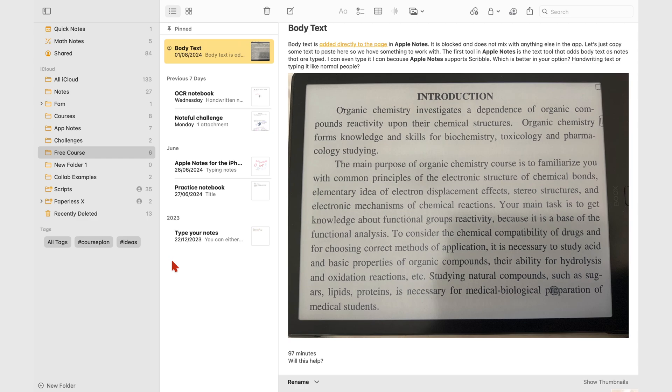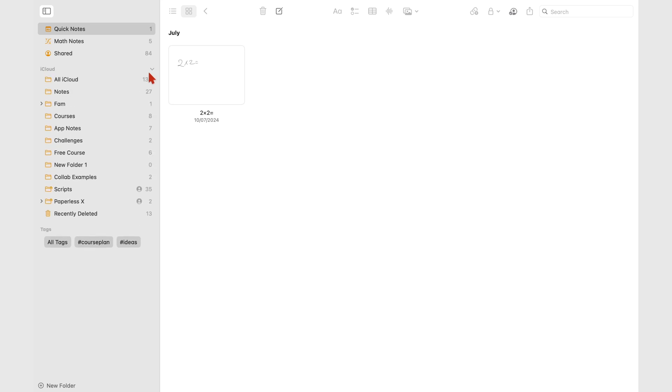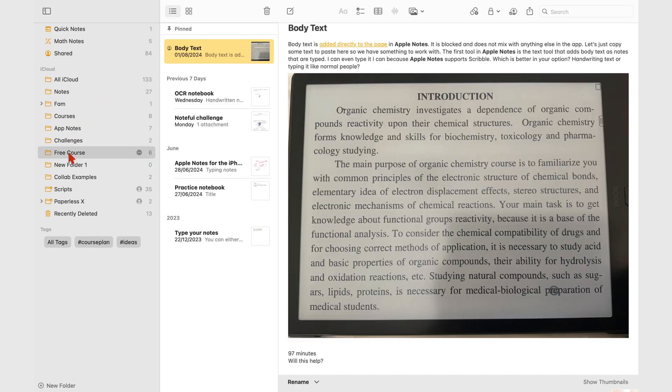iCloud, or on your Mac. This MacBook currently doesn't have a local folder, so let's add one.